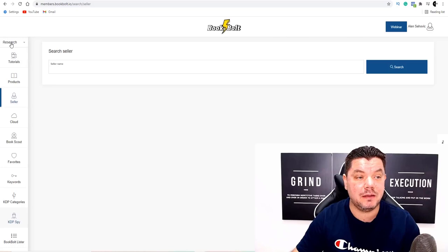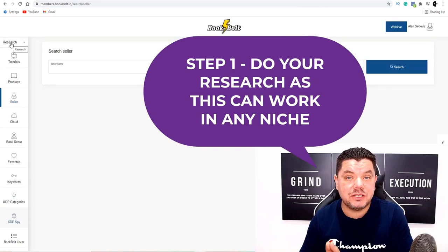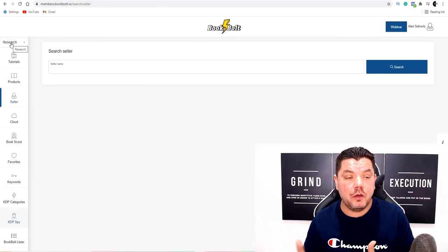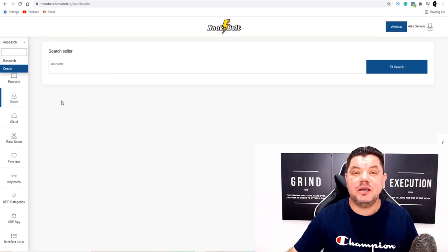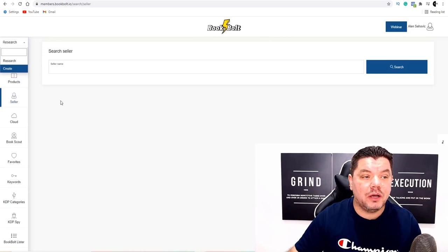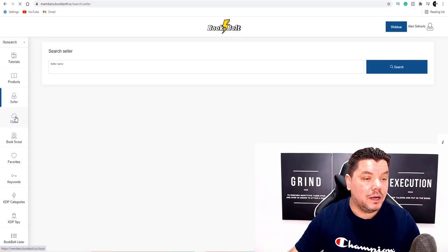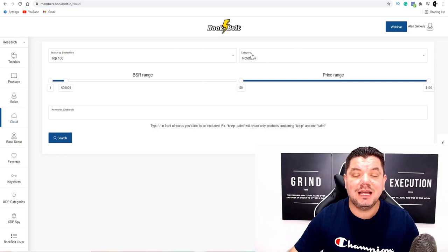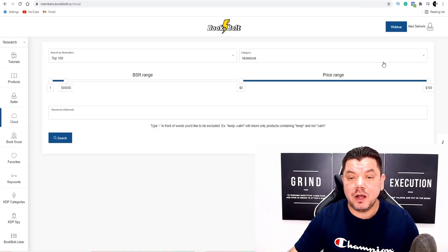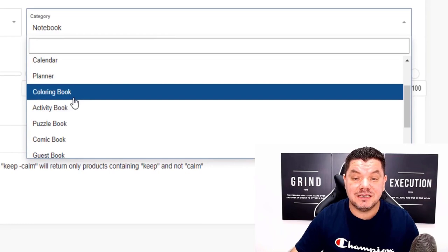There are only two simple steps with this: research and create. When you come over to research, you want to click onto this cloud symbol. Once you click onto the cloud, you can start searching for different types of designs. You've got categories — notebooks, journals, music sheets, calendars, planners, coloring books, activity books, puzzles, trackers, sketchbooks — so many different alternatives.